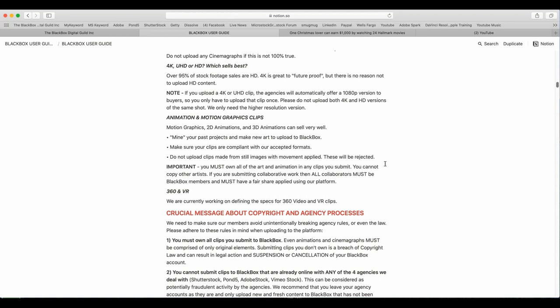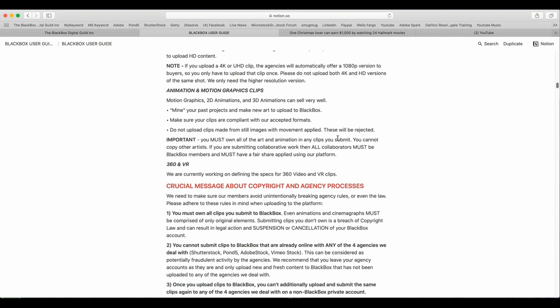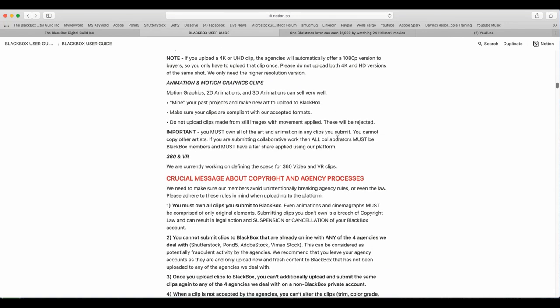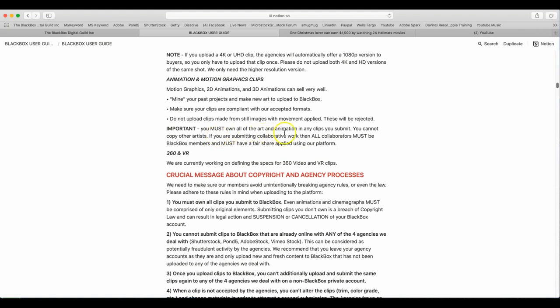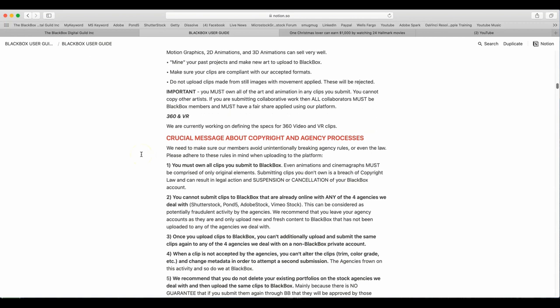Animation and motion graphics. Motion graphics, 2D animations, and 3D animations can sell very well. Mine your past projects and make new art to upload to BlackBox. Make sure your clips are compliant with our accepted formats. Do not upload clips made from still images without movement applied. These will be rejected. Important. You must own all of the art and animation in any clips you submit. You cannot copy other artists. If you are submitting collaborative work, then all collaborators must be BlackBox members and must have a fair share applied using our platform. 360 and VR. We currently are working on defining specs for 360 video and VR clips.